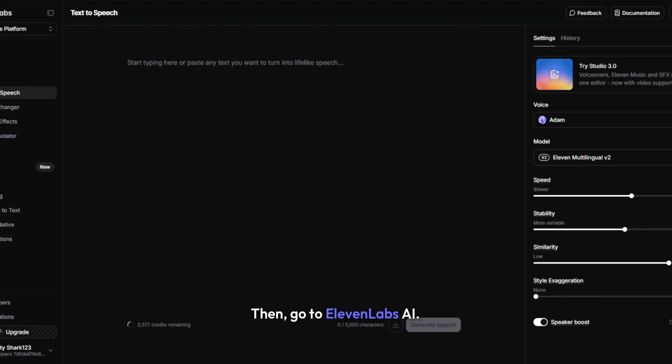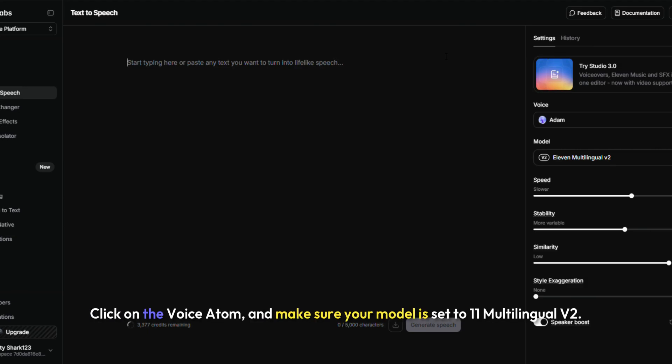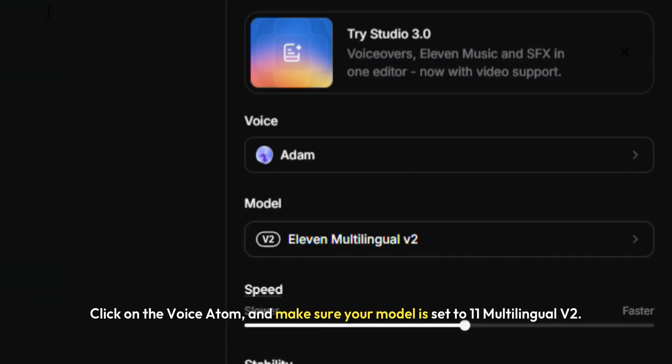Then, go to Eleven Labs AI. I'll leave the link in the description. Click on the voice Adam, and make sure your model is set to Eleven Multilingual V2.